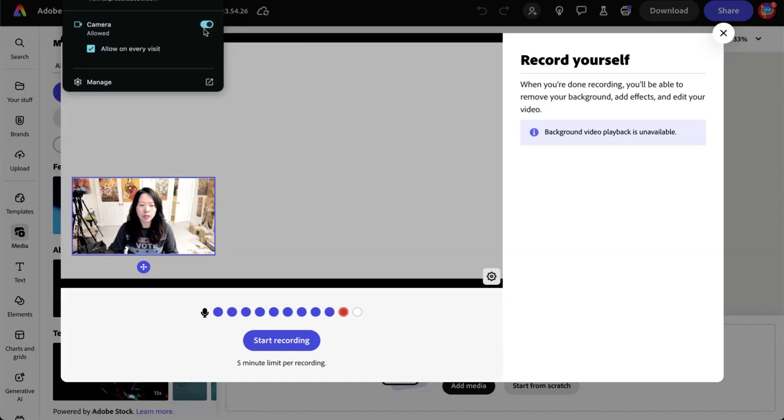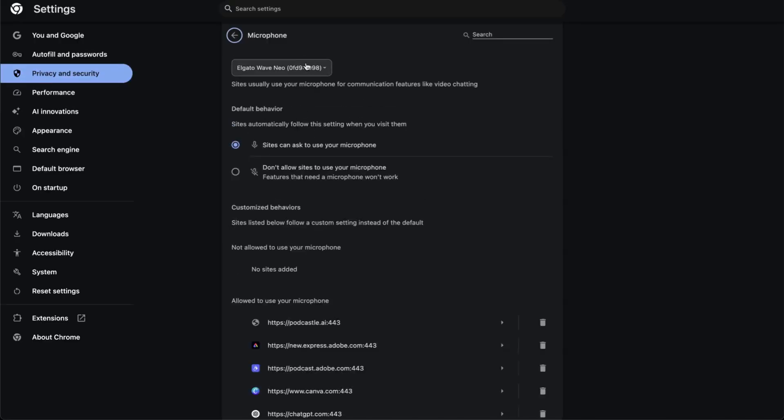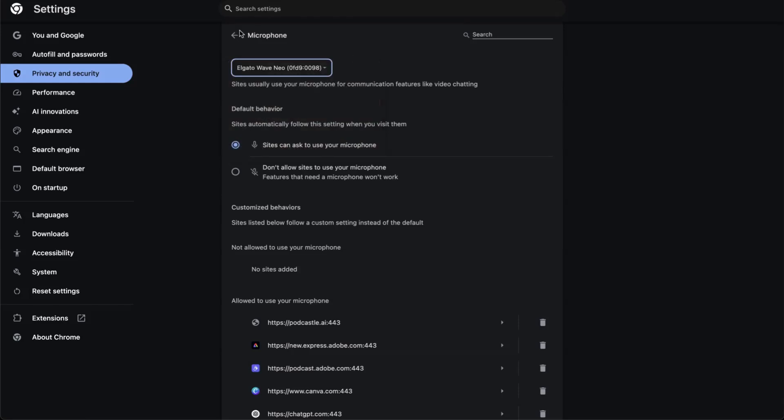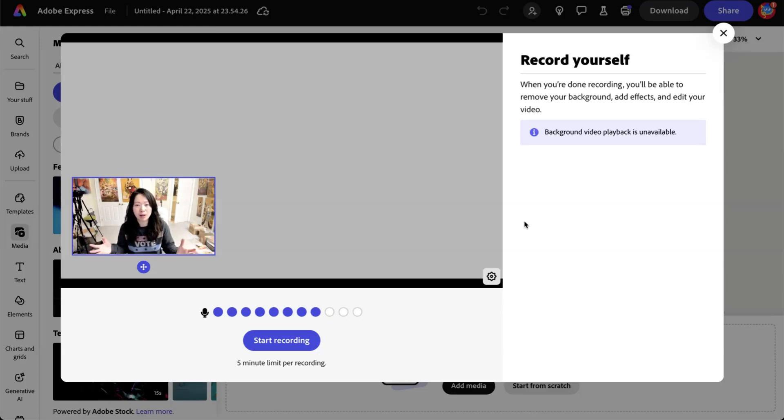But when you click on the arrow, you can click on manage further. This is where you can select the actual microphone you want Adobe Express to use. Same thing with a camera, which is the video source. I want to clarify that just in case you're like me with multiple cameras and microphones connected.